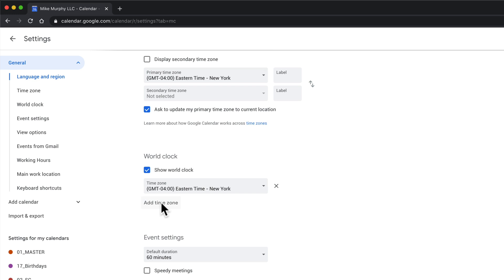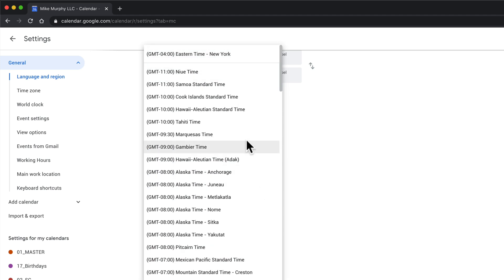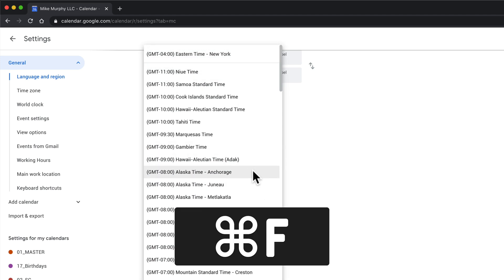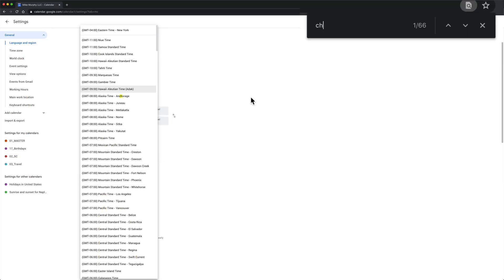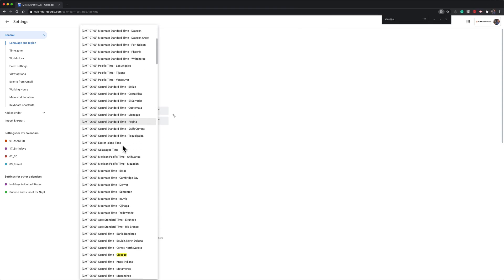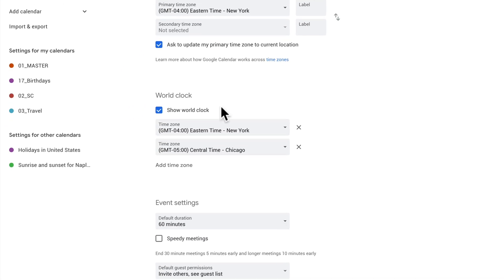I'll click on this again, add time zone. You can add as many of these as you want. Click on the drop down menu. There is no search, but if you use command F or control F on a PC, you'll see the little pop up here. You can just type, say, Chicago. That should bring up central time. So there's Chicago, click on that.